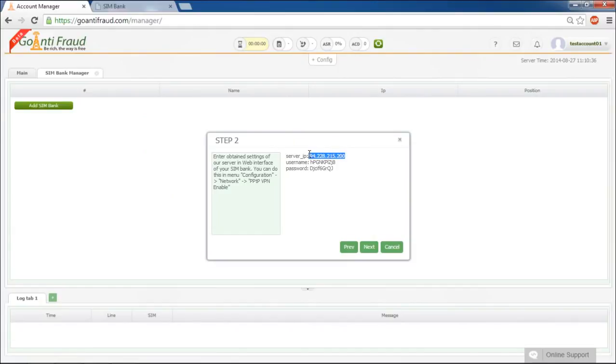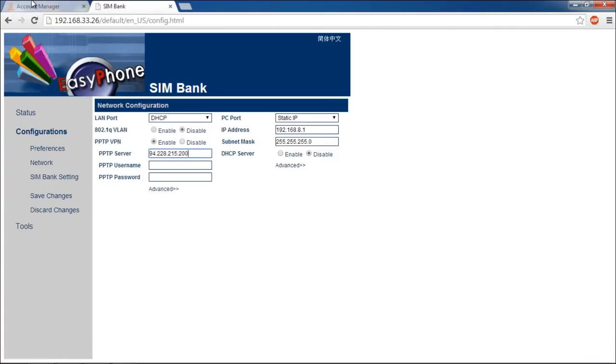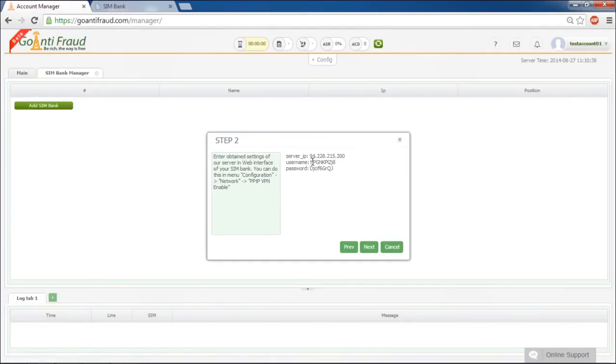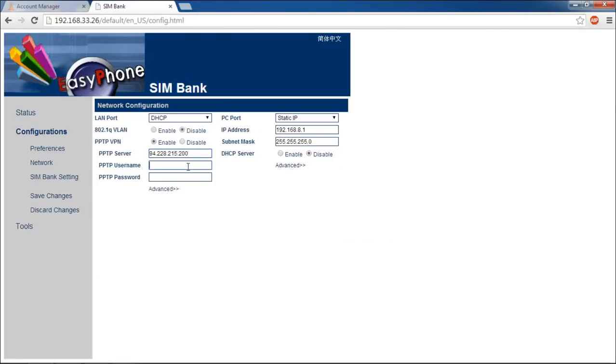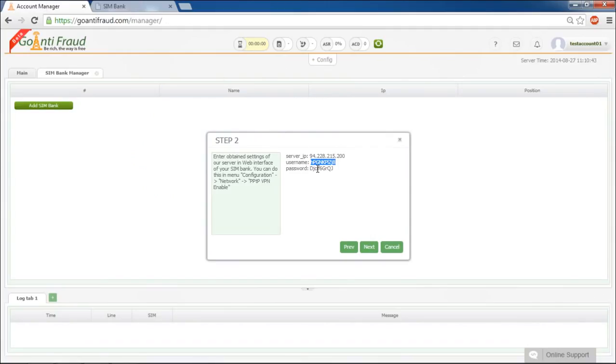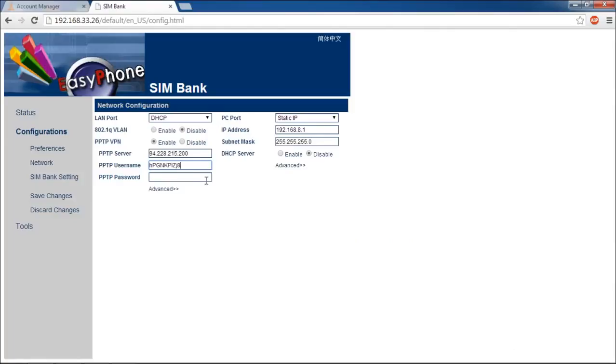Server IP into the PPTP server field, username into the PPTP username field, and password into the PPTP password field. Click the Save changes button when it's done.